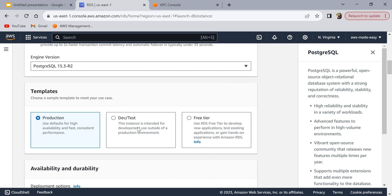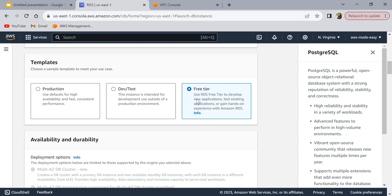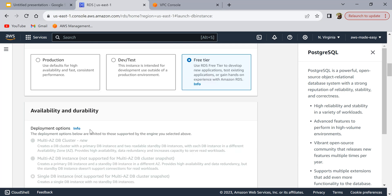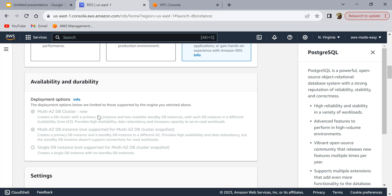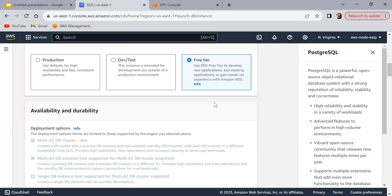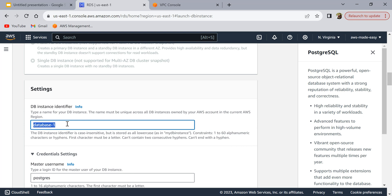I'll select the latest engine version. For templates — whether it is a production database or dev/test — I'm going to select 'Free Tier' since this is just for demo and sample testing purposes. As soon as you select Free Tier, some options get disabled by default because free tier instances are not eligible for multi-availability zone clusters. Moving on, the database instance identifier is the name of your instance — I'm going to call it 'my-test-database'.